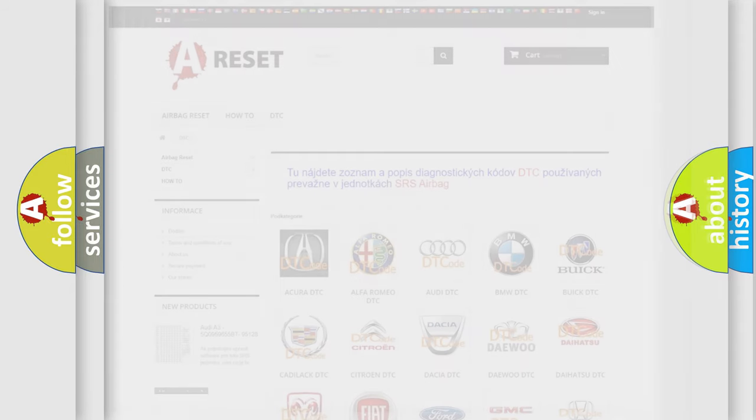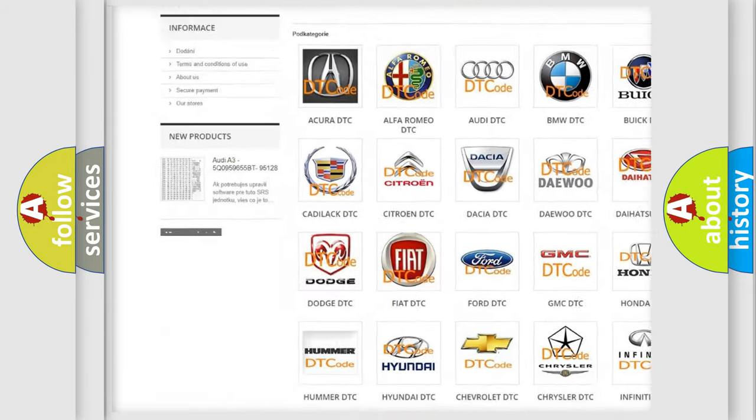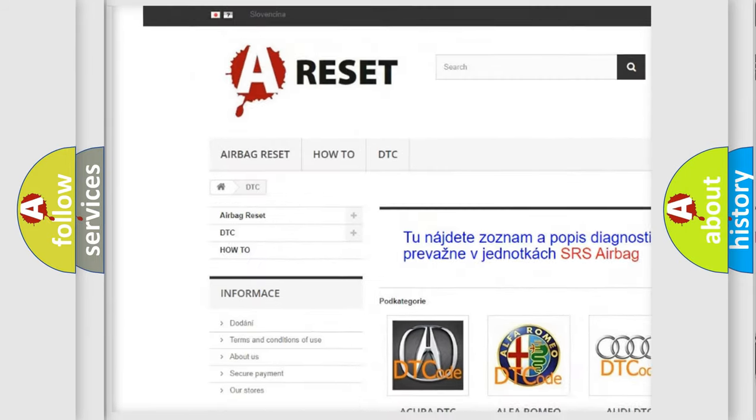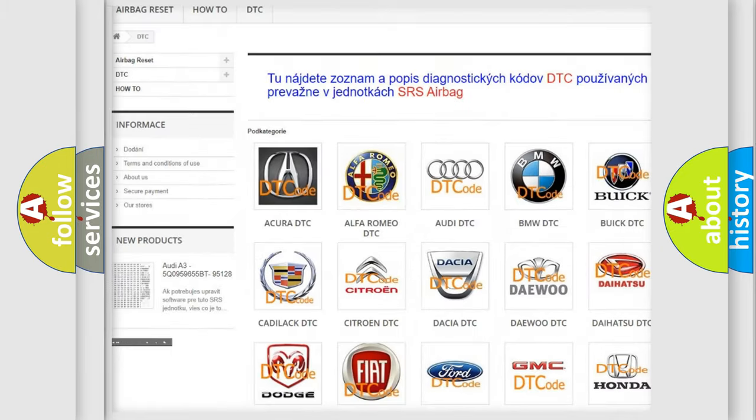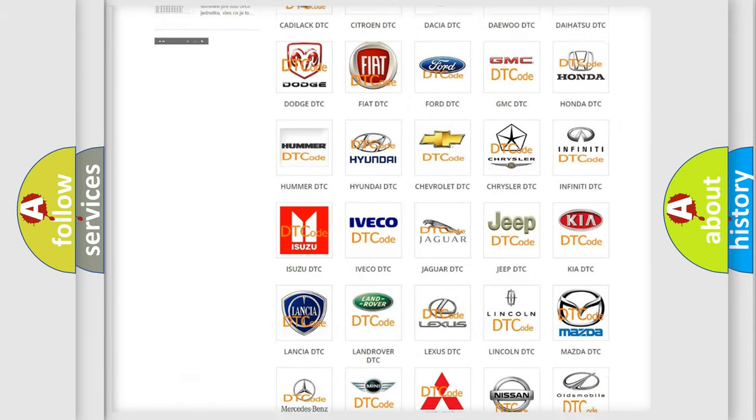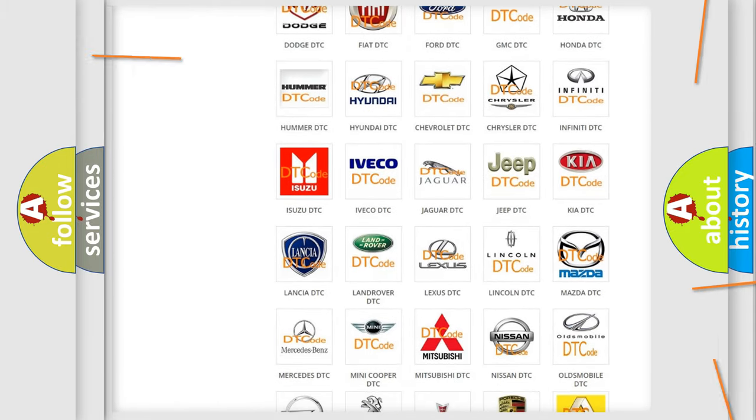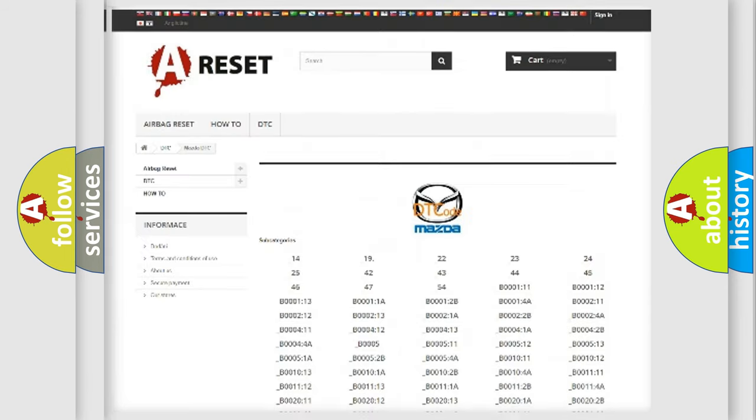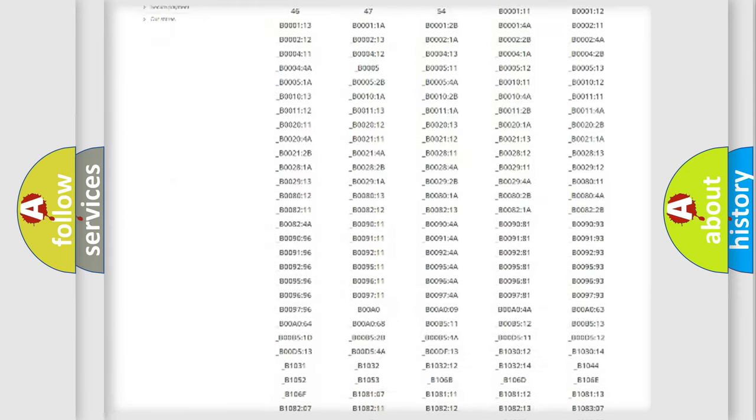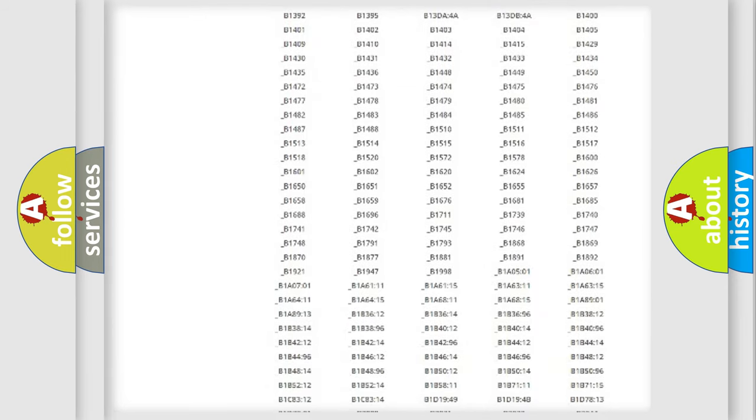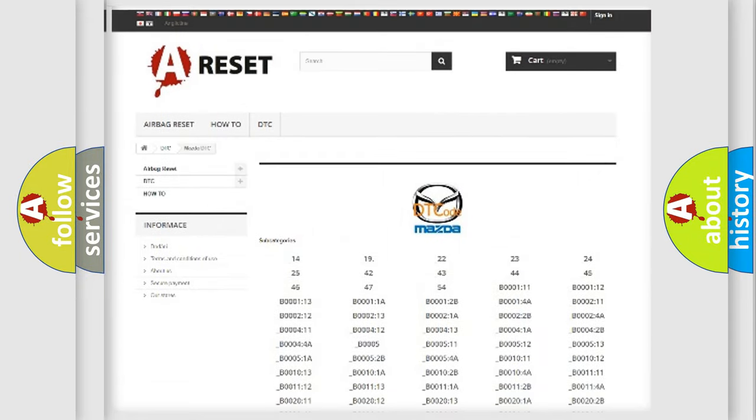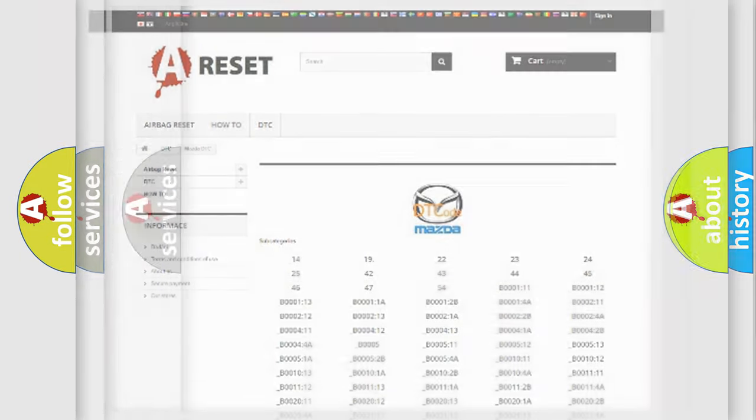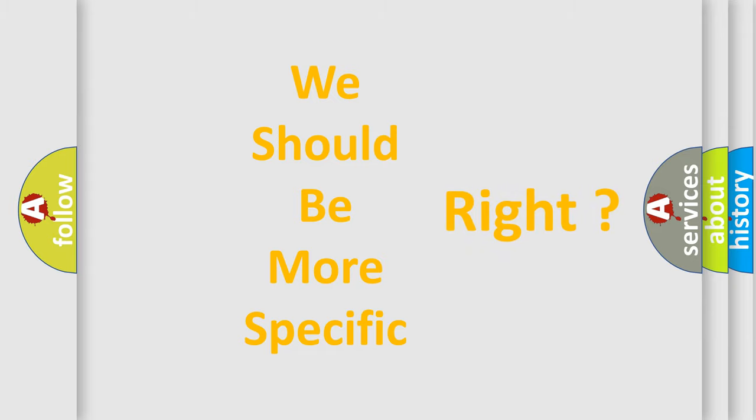Our website airbagreset.sk produces useful videos for you. You do not have to go through the OBD2 protocol anymore to know how to troubleshoot any car breakdown. You will find all the diagnostic codes that can be diagnosed in Mazda vehicles, and also many other useful things. The following demonstration will help you look into the world of software for car control units.